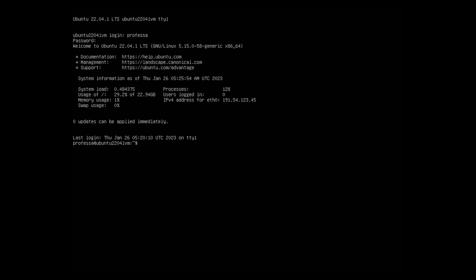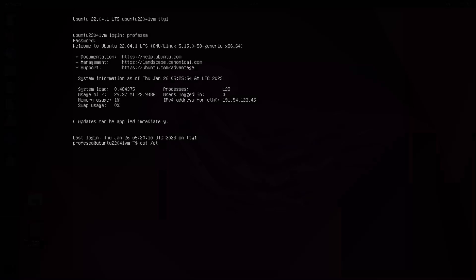After you log in following the reboot, you should see zero updates can be applied immediately.